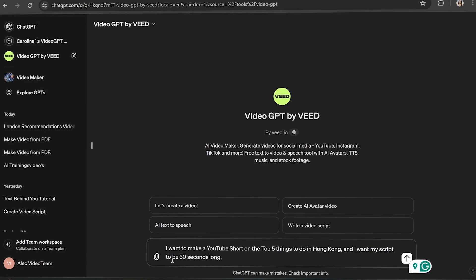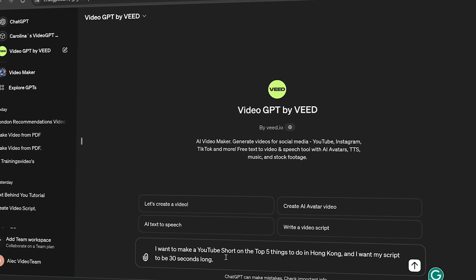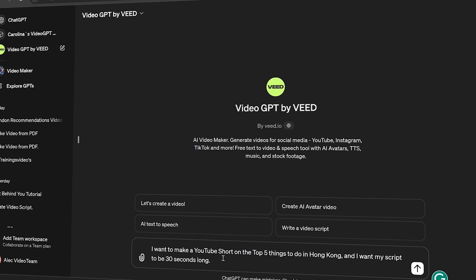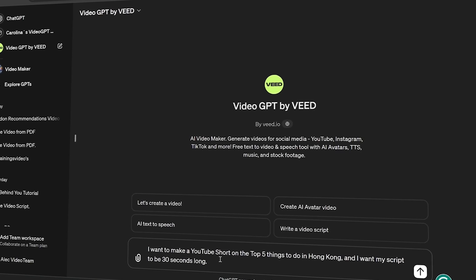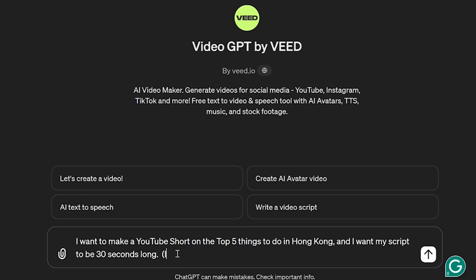Now remember, with the latest update you can include the script length in your prompt, so feel free to specify. For me, I want to make a YouTube Short on the top five things to do in Hong Kong, and I want my script length to be 30 seconds long. I want my video in English, but if I wanted it in another language all I'd have to do is type at the end: video in Italian, video in French, etc.